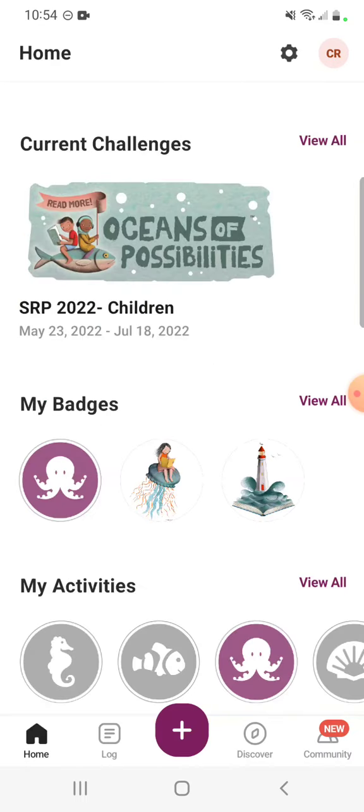We'll be doing a separate video to talk about those tickets. If you've got any questions on logging activities or just how to log anything in Beanstack in general, please give us a call at the library or stop by and see us — we'll be happy to help. Have a good day! Happy tracking!